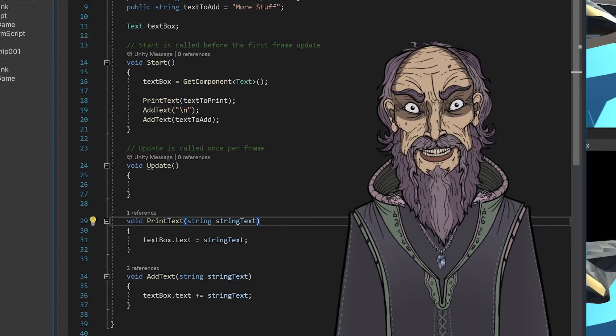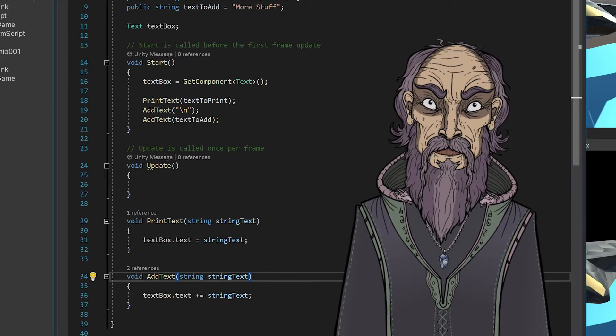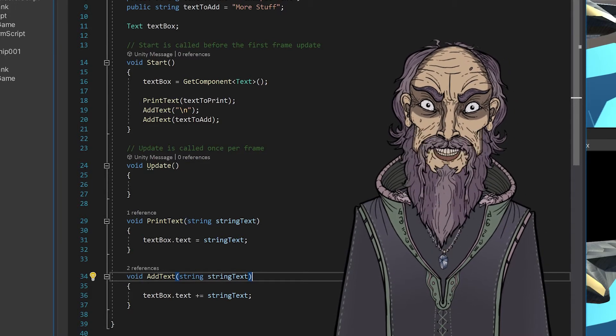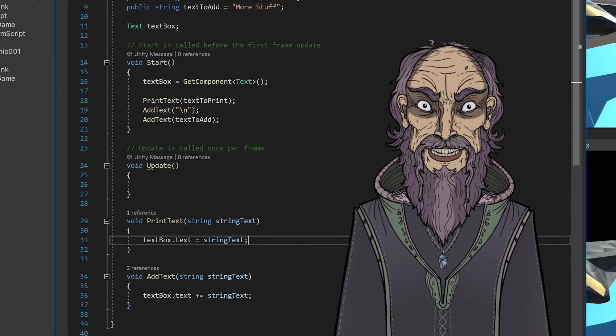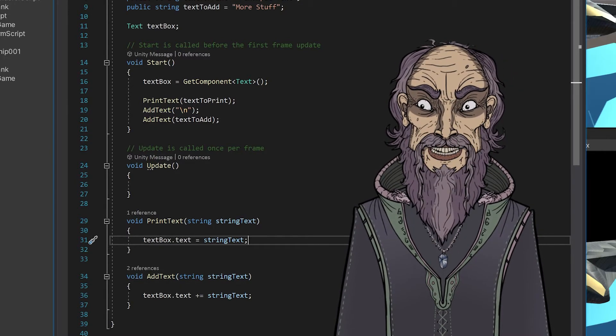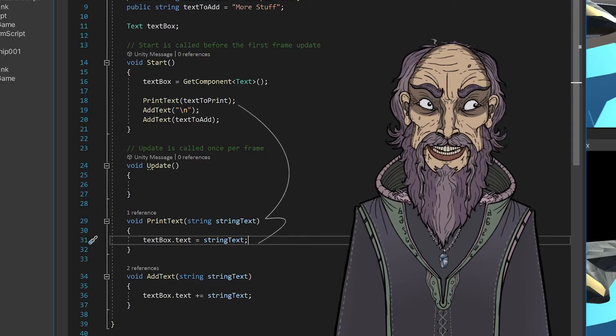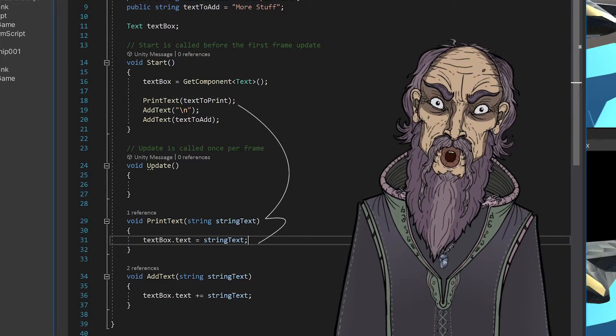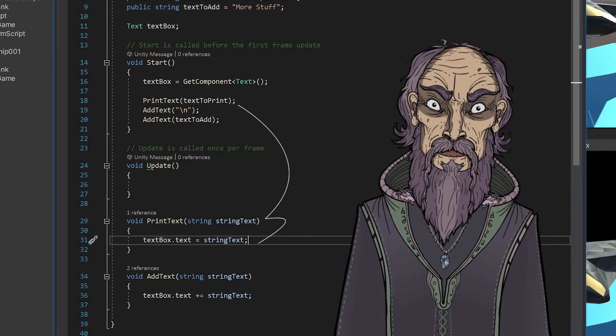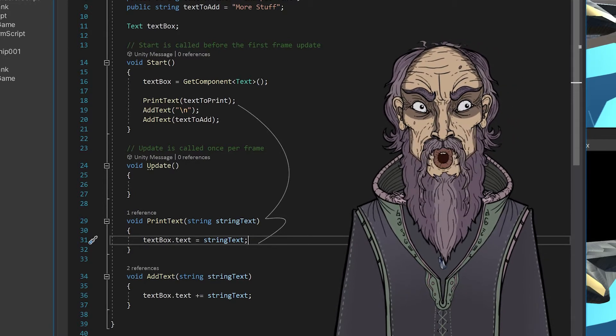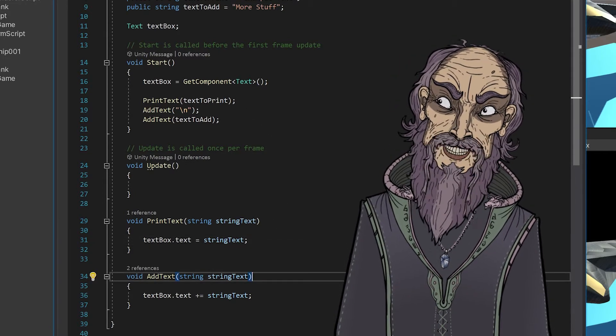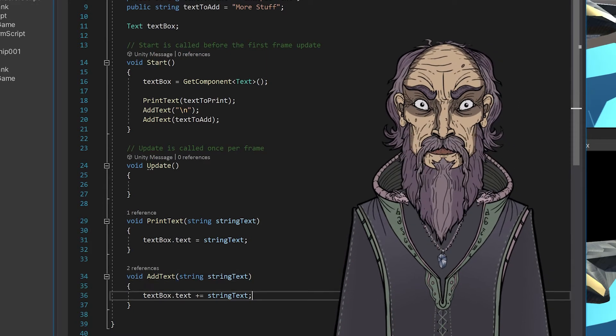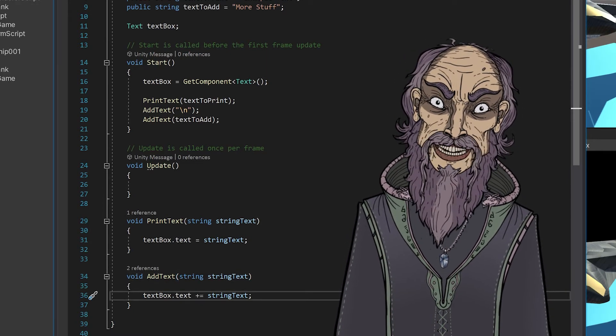So then I have two methods. I have a print to text and an add text. And here's a method, pretty simple. The text box dot text is equal to string text. So I'm sending this print text and this text to print, and that's going to set the text box text to that. And then for the add text, pretty much the same, except here I'm using the plus equals.